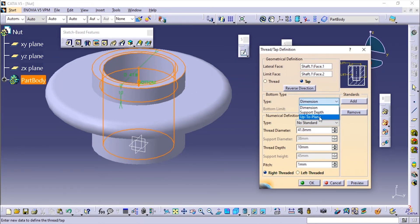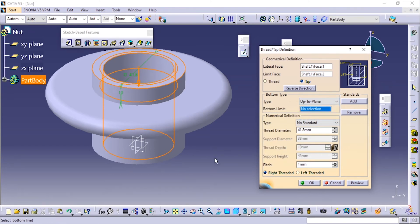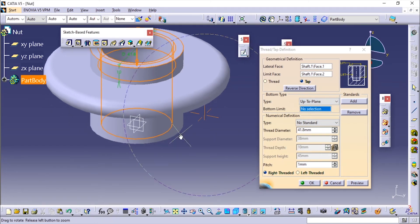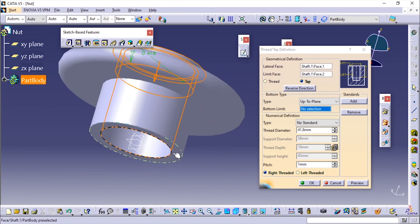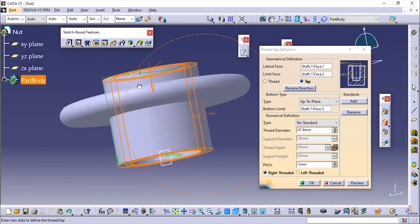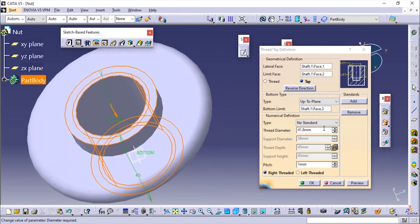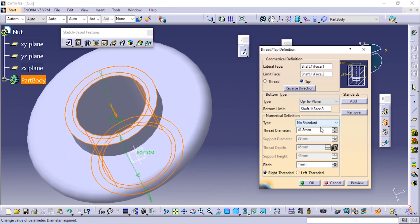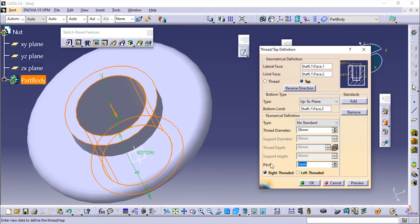I'm going to make it up to the plane. I'm going to make sure that the threading is done up to here. It is not a standard one, so I'm going to enter it manually—38mm, and the pitch is 7. It is a right-handed thread.